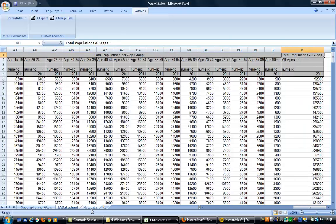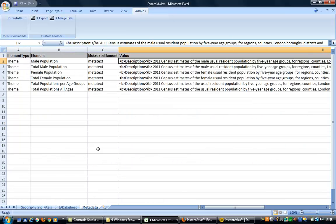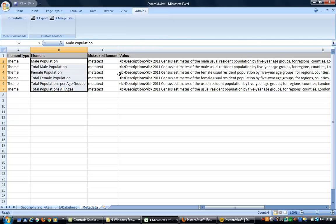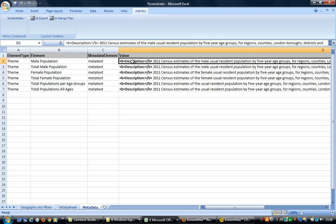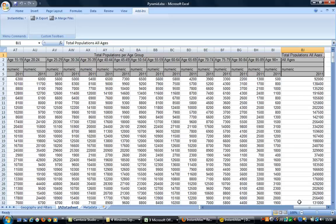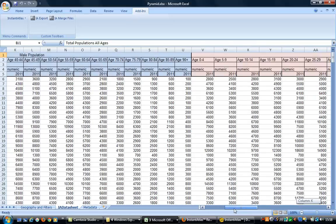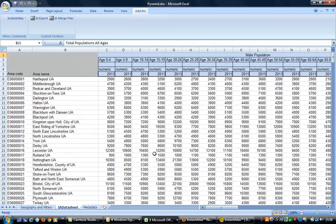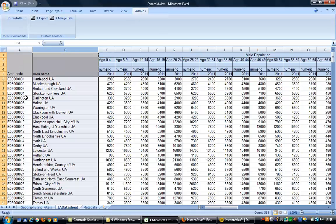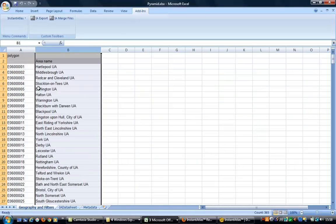The Metadata sheet contains meta text linked to each theme, which in the report is displayed as an explanation of the data source with a hyperlink to the Office of National Statistics. Back on the IA Data Sheet, the first two columns contain the report's geographical identifiers, which must match with the data on the Geography and Filters sheet.